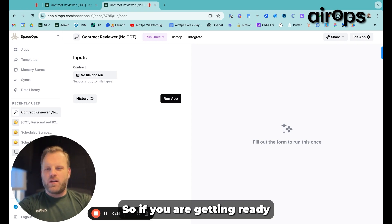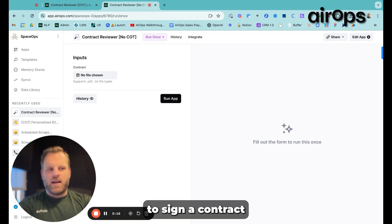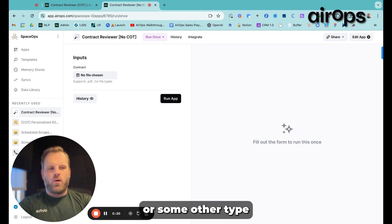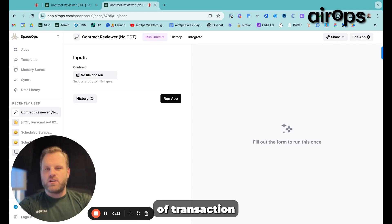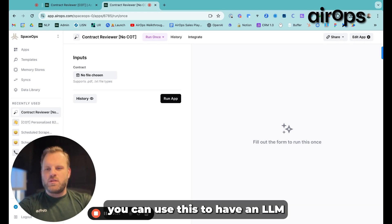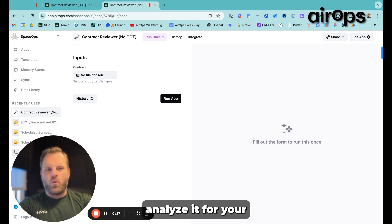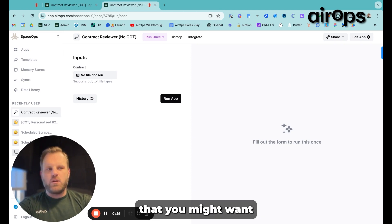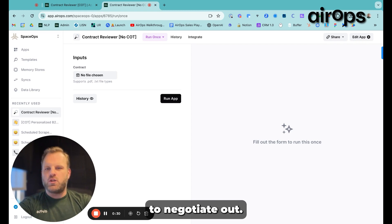So if you are getting ready to sign a contract for a piece of software or some other type of transaction, you can use this to have an LLM analyze it for non-standard terms that you might want to negotiate out.